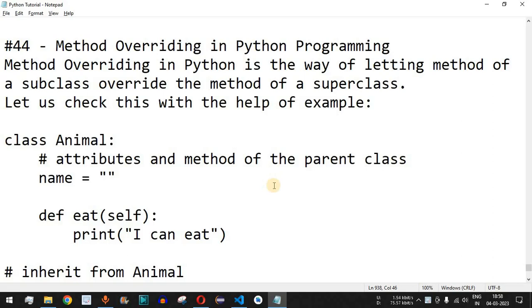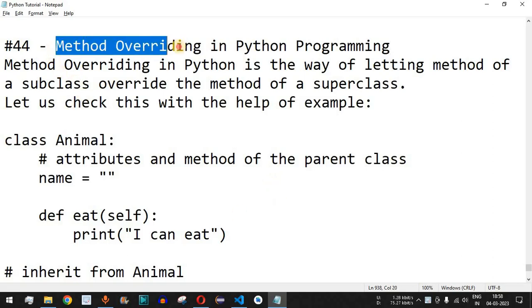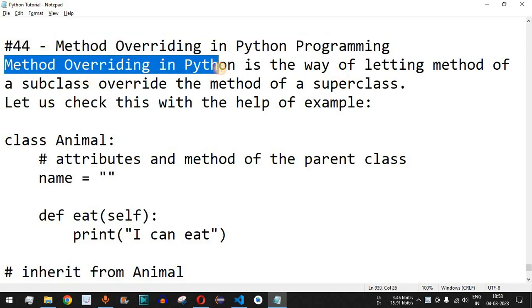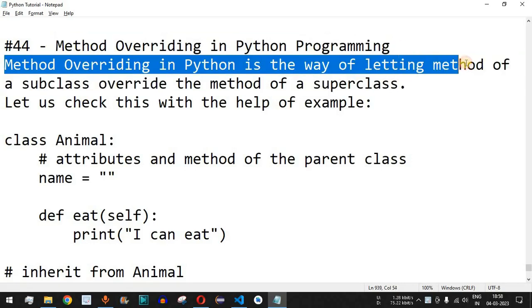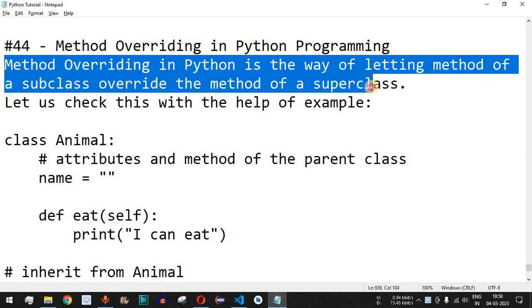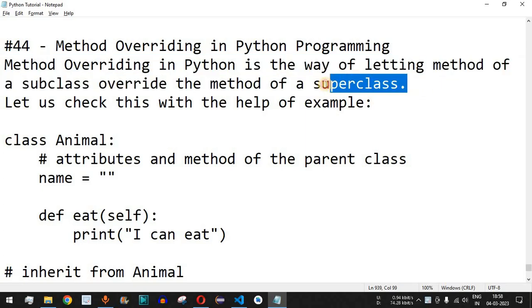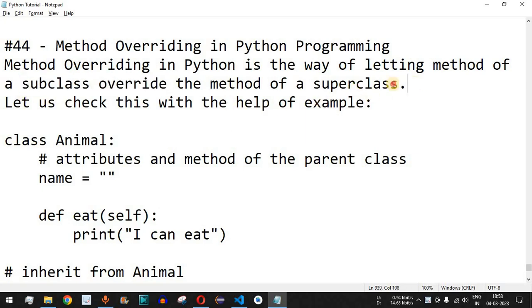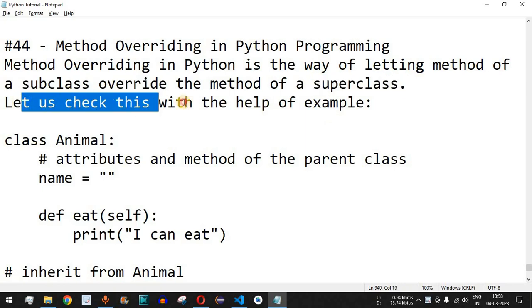Welcome to another video in which we are going to learn about method overriding in Python. Method overriding is a way of letting a method of a subclass override the method of a superclass. For instance, if the superclass has a method called 'eat' and the subclass also has a method with the same name, the method inside the subclass will be executed instead of the one in the superclass.